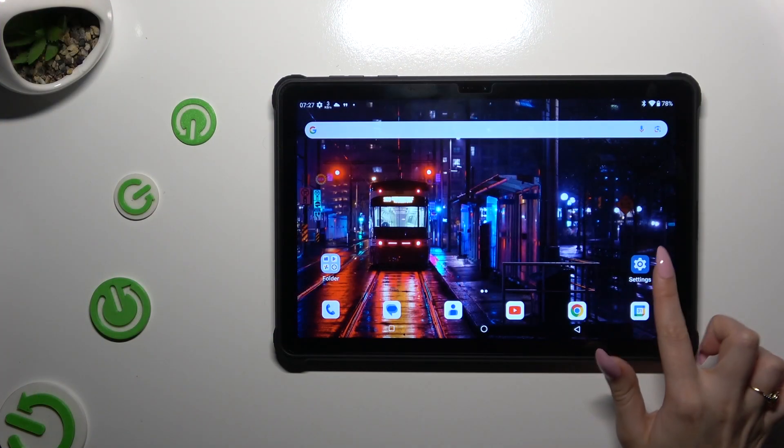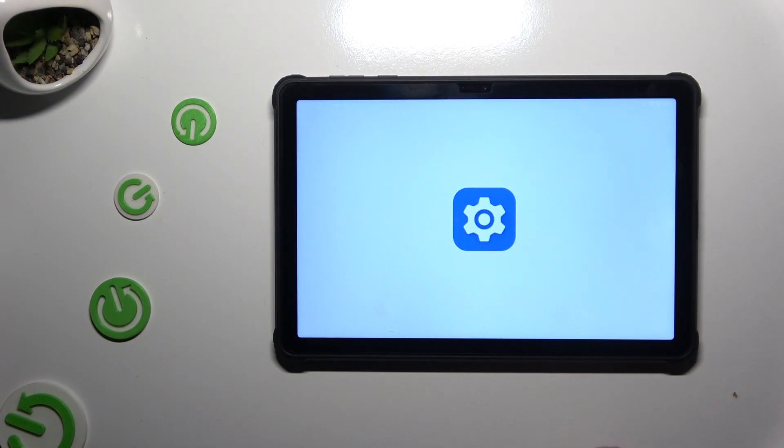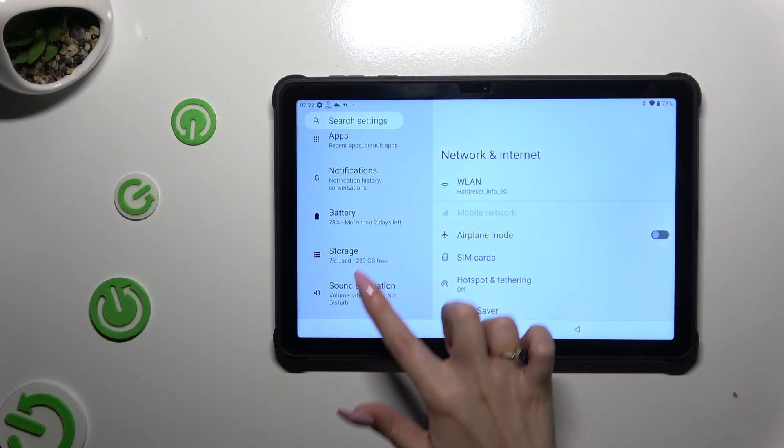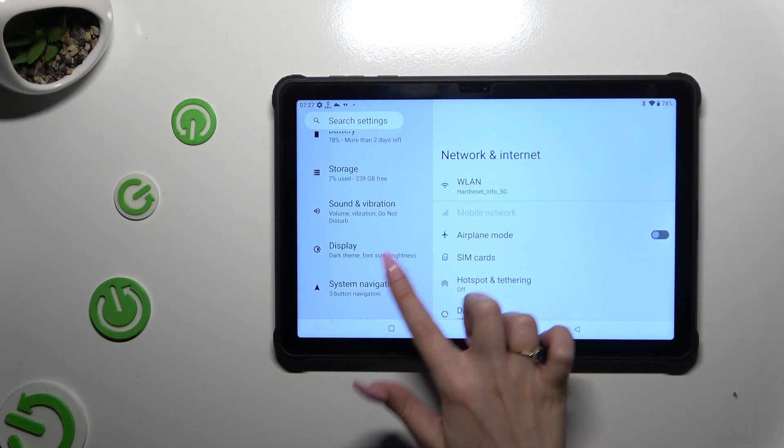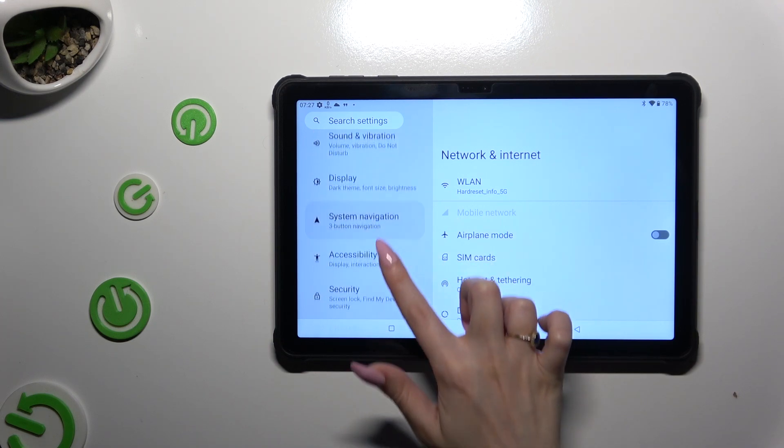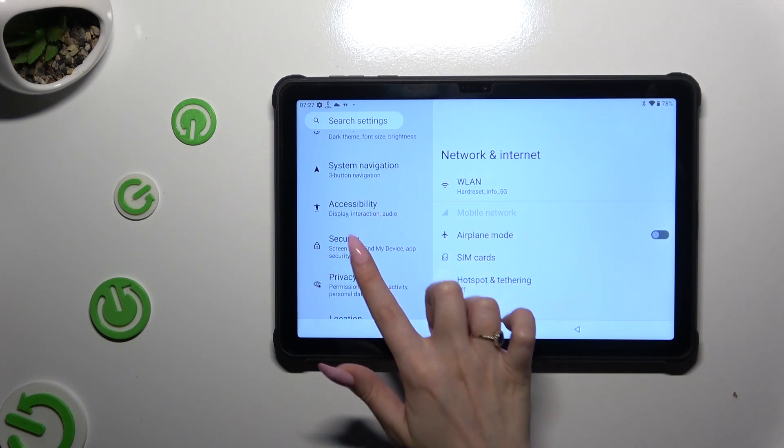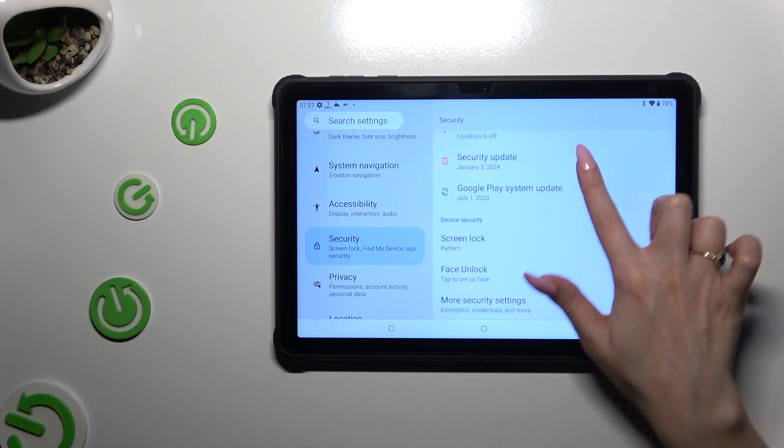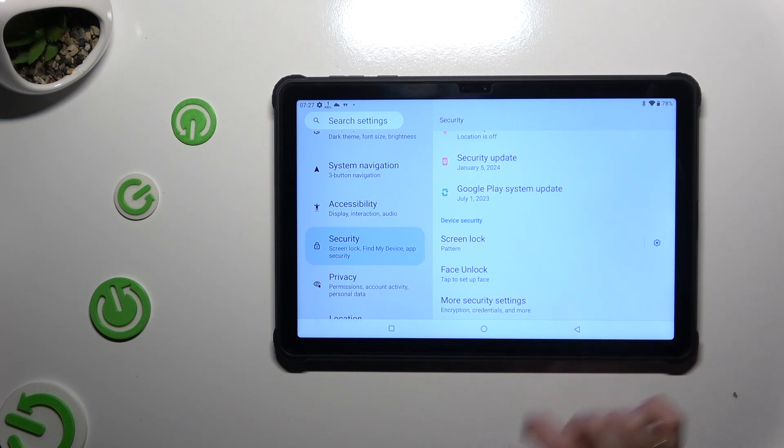Begin by launching settings and scrolling down to access security. Then scroll down again and tap on Face Unlock.